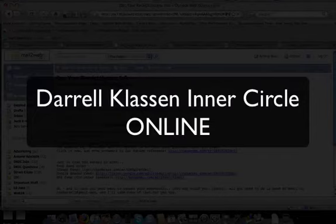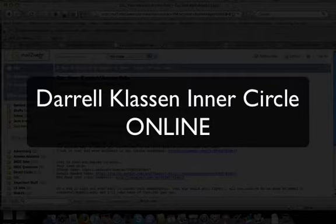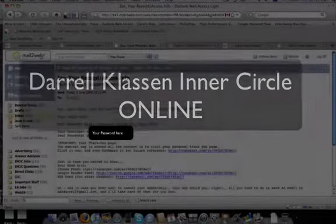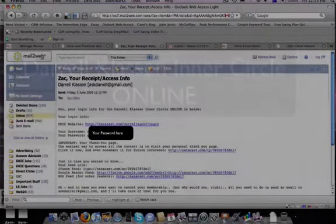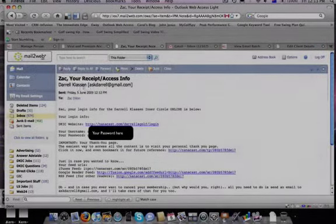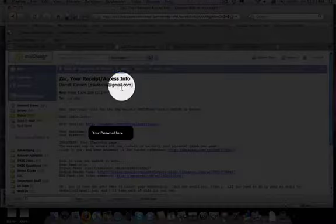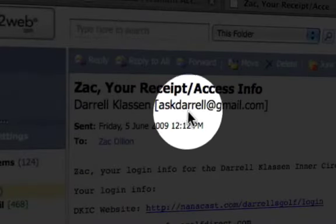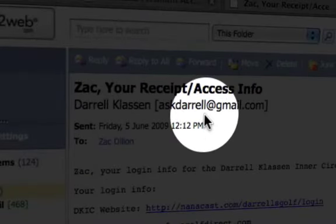Hi there and welcome to this short video on how to access the information for your new membership to the Daryl Klassen Inner Circle Online Edition. The first thing you should get is an email from us which is personalised with your information. It's from Daryl Klassen, and the easiest way to contact us is via the askdaryl at gmail.com email address.